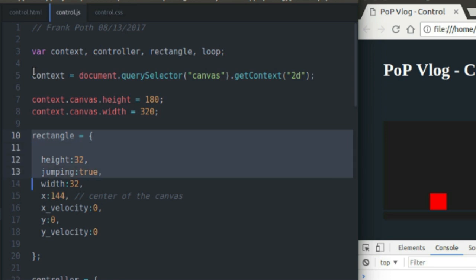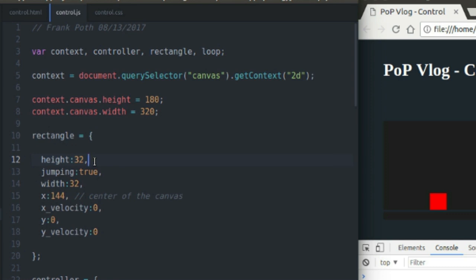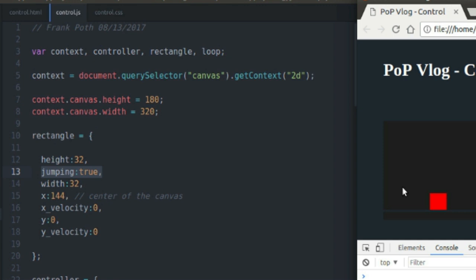The rectangle object just keeps track of the dimensions and location of the rectangle. And I've also added a couple new variables, namely jumping, which just keeps track of whether or not our rectangle is in the air or on the ground. When he's in the air, I set jumping to true because I check that variable whenever I go to jump. If he's in the air, I don't want to be able to jump again. I just want to be able to jump once. So that's what I use the jumping variable for.